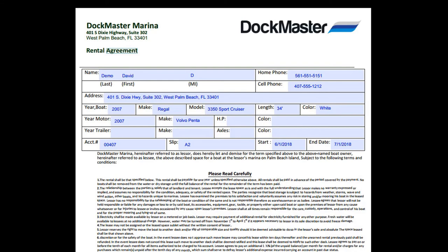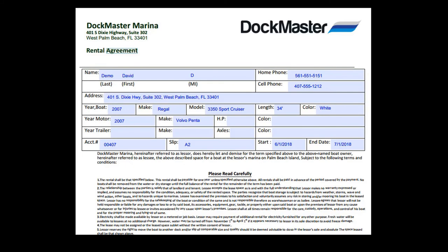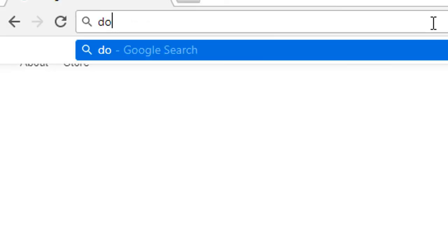Regardless of which option I select, it pulls in the information from the proposal to the document so that this information along with any terms or conditions for the storage will be sent over to the customer. This is just a brief overview of some of the marina management options that we have available today in Dockmaster.